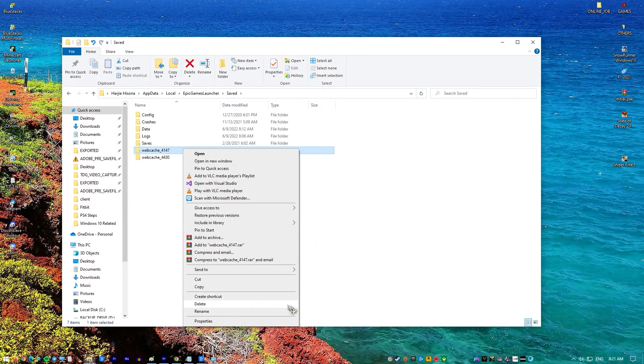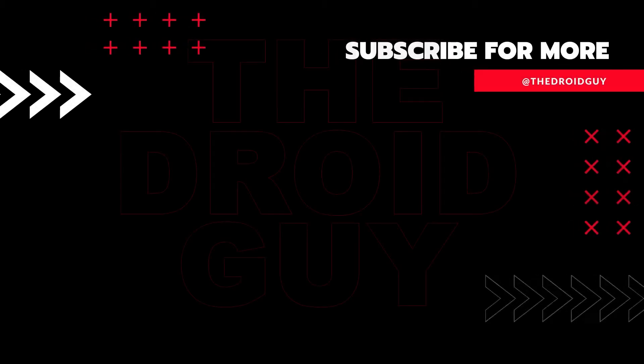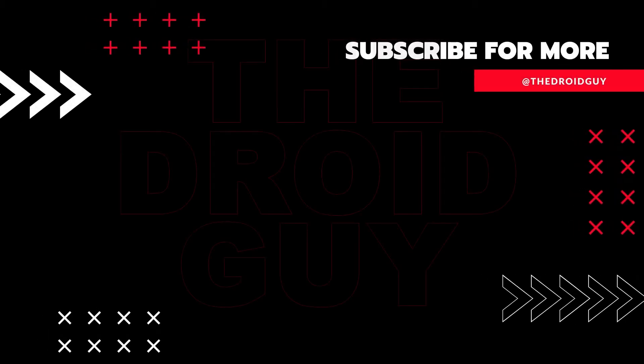If you think that this video is helpful, we would appreciate it if you can leave a like, subscribe to our channel, or share this video to your friends.